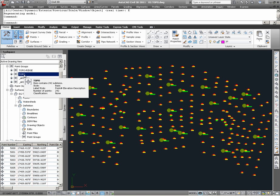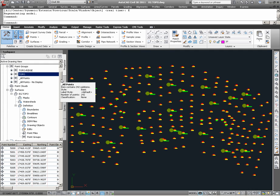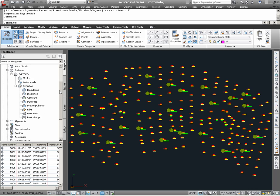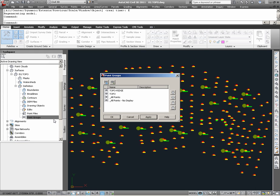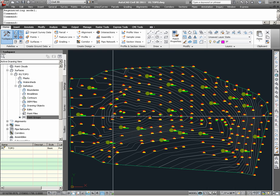So what we find here is that in order to use Civil 3D survey points in a surface definition, such points need to be defined in a point group. Having built up the Topo point group, in order to define this point group to the surface EG Topo, we go back to Surfaces, and under the point groups of EG Topo, we can right click, choose Add, and in the point group list, select Topo. Upon selecting OK, we can now say that the EG Topo surface has surface data.